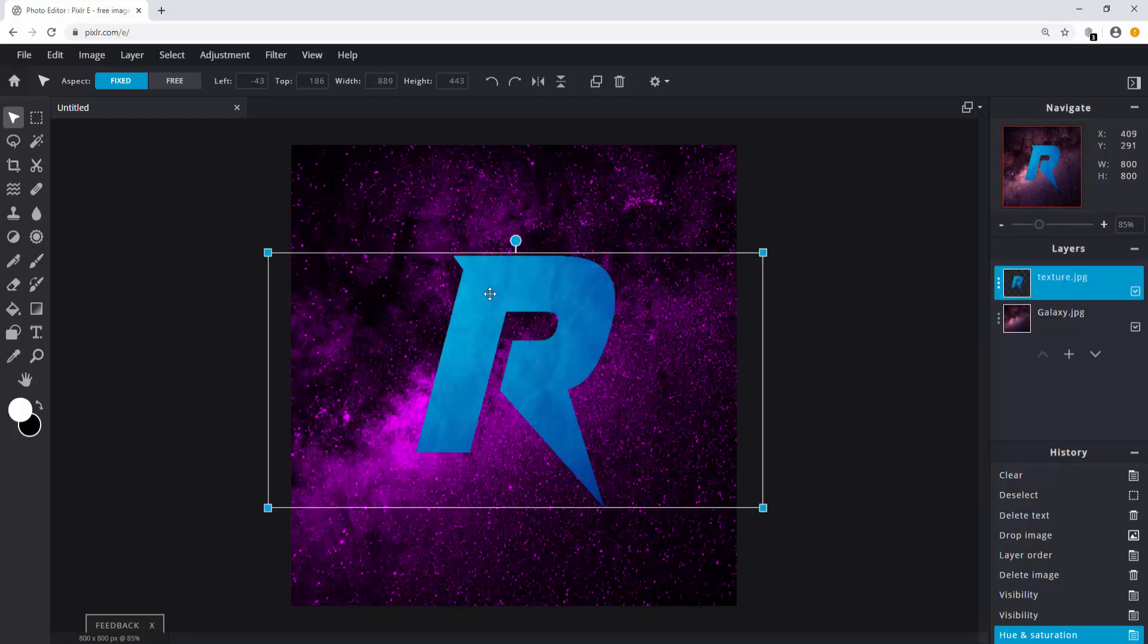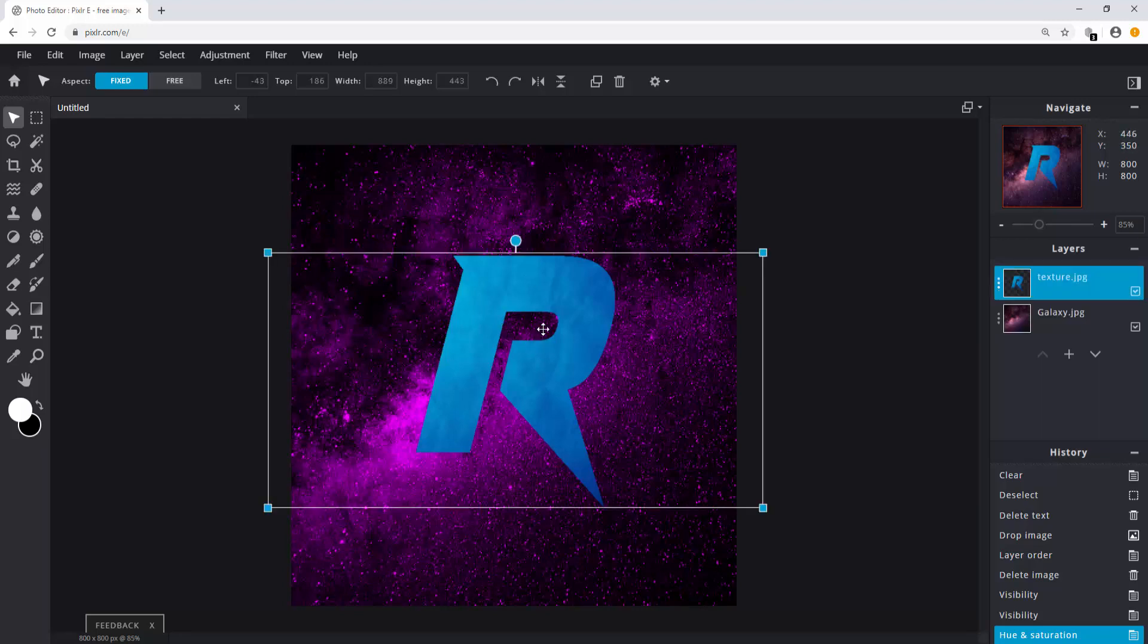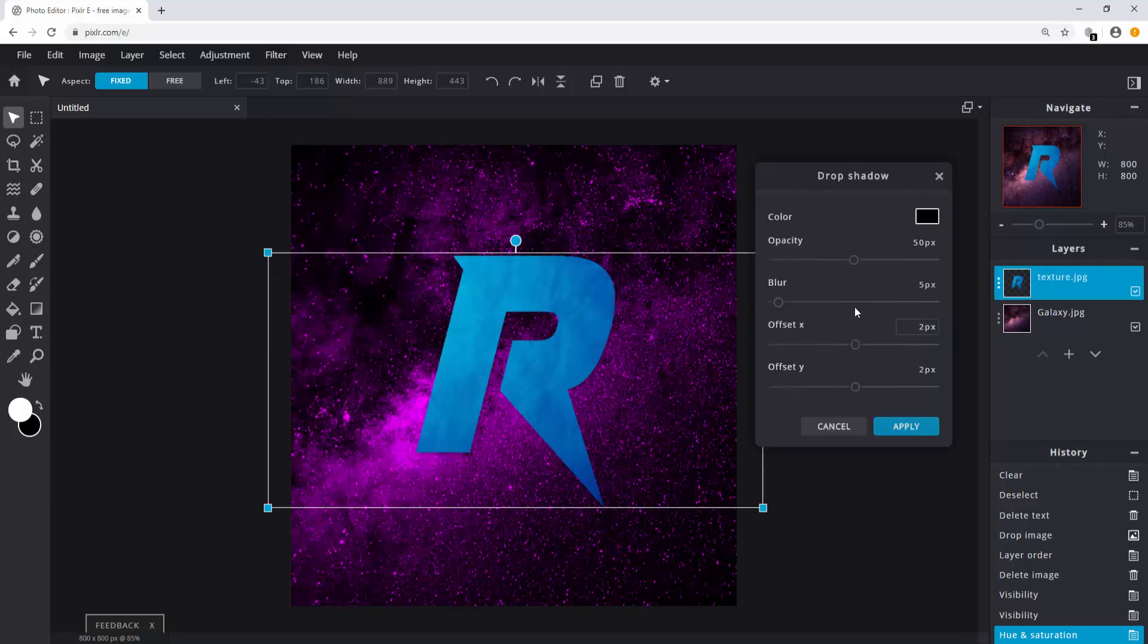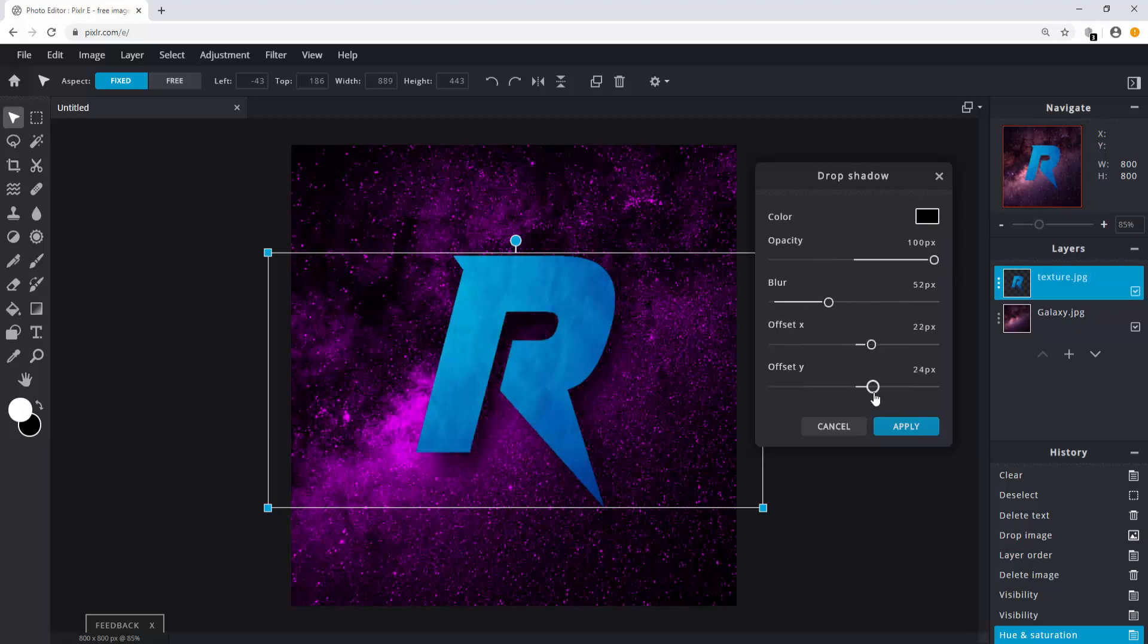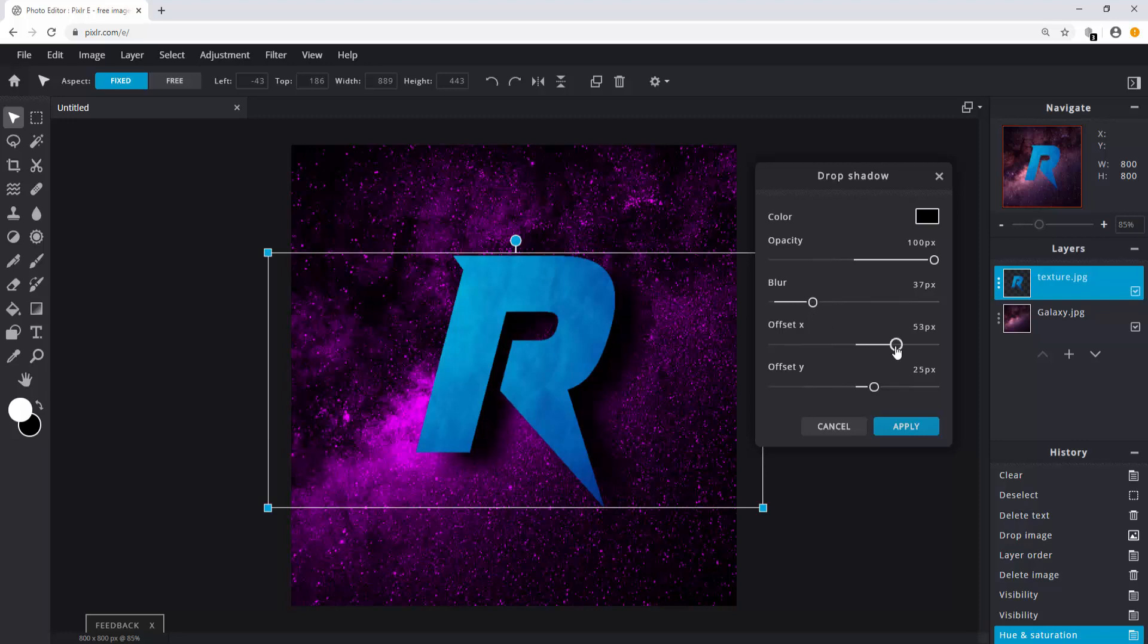Now let's change the text. Click on filter and click on drop shadow. You can change the settings to your likings. I think these settings look good. So I'll hit apply.